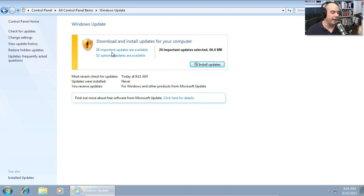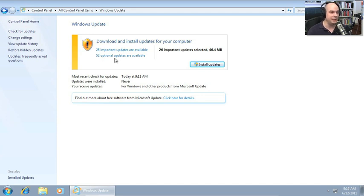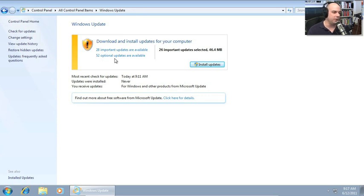There are 28 important updates available and 52 optional updates. Now you have to make a decision of these 80 different updates that are out here, which ones do we put on our computer?